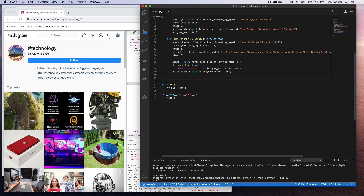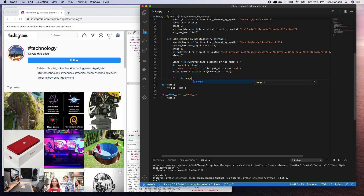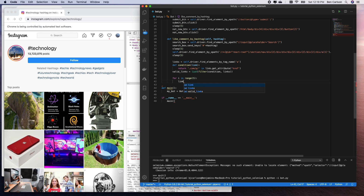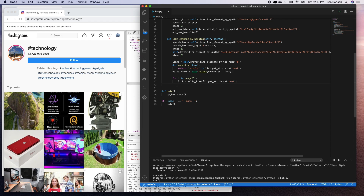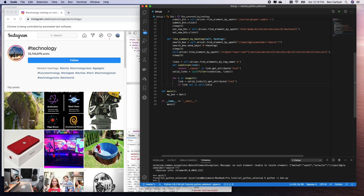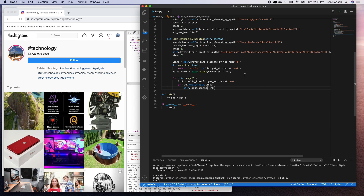Now let's loop through valid_links and grab the first five. For i in range(5), we get link = valid_links[i].get_attribute('href'). Then if link is not already in self.links, we append it: self.links.append(link).